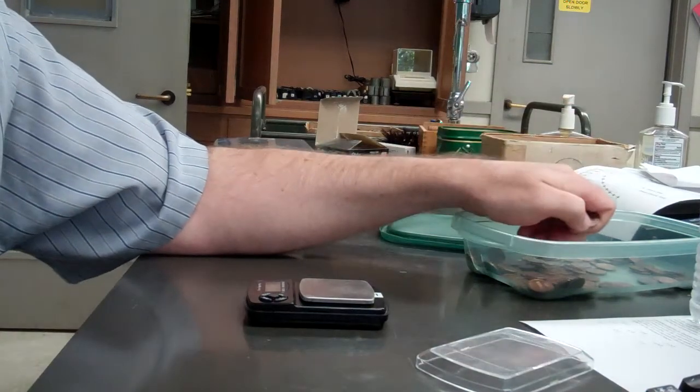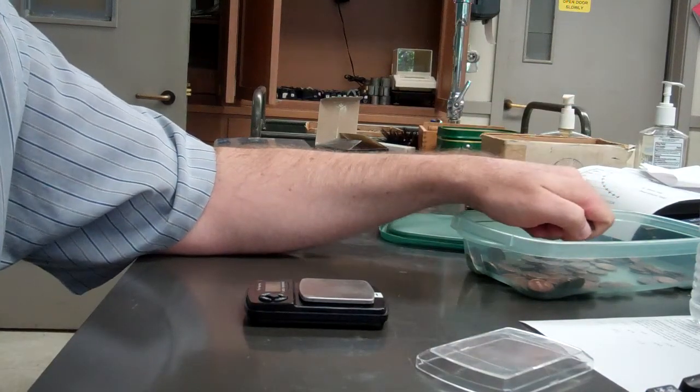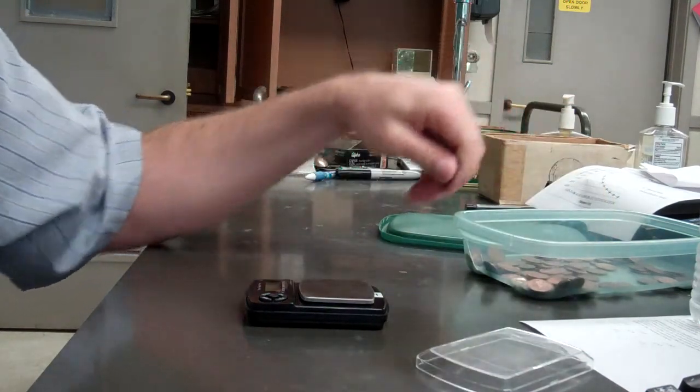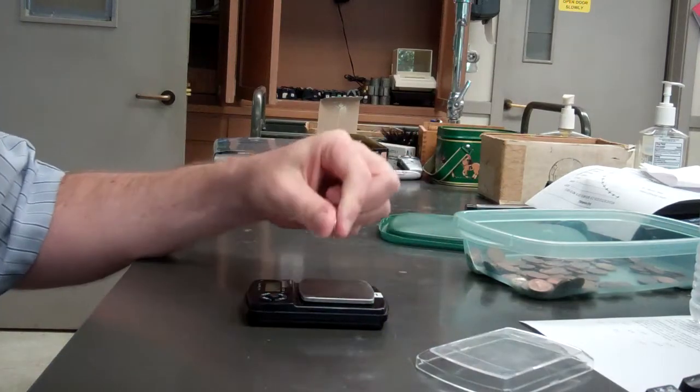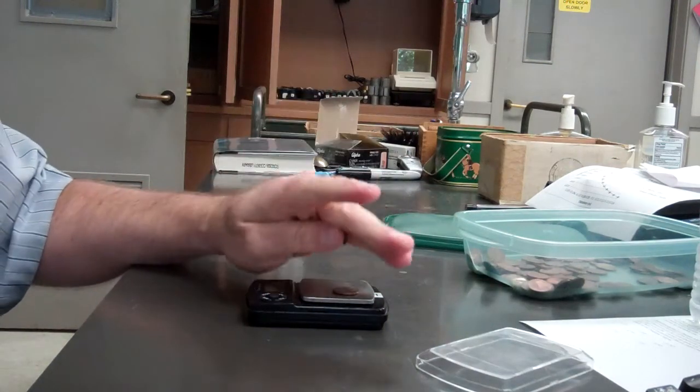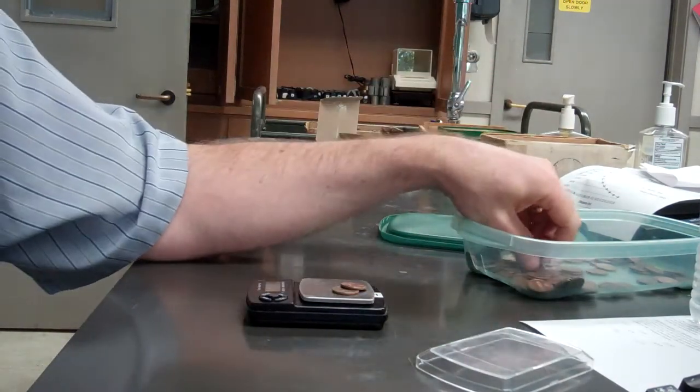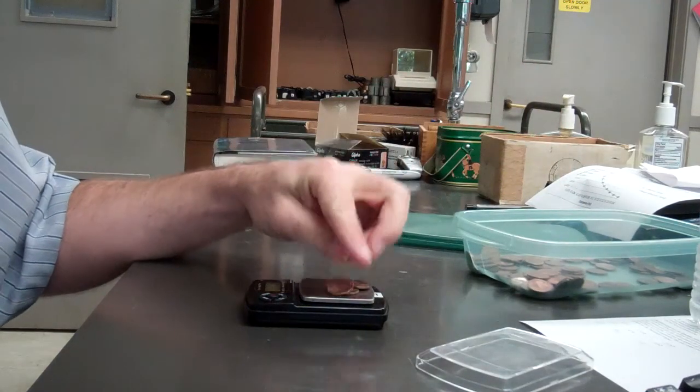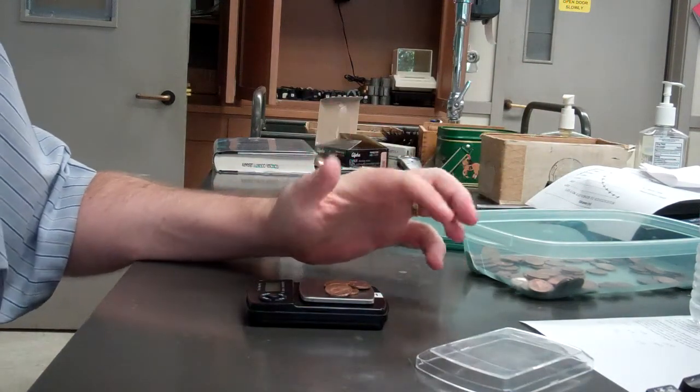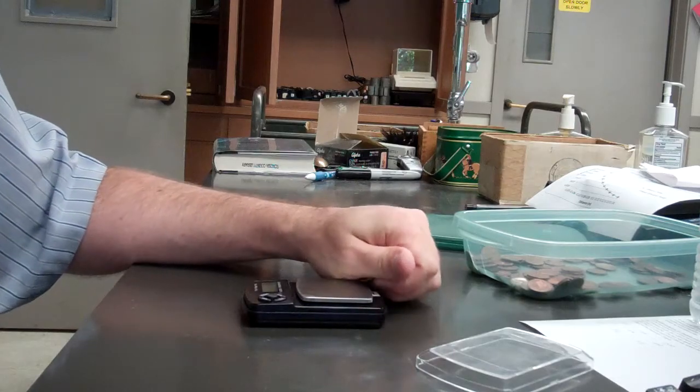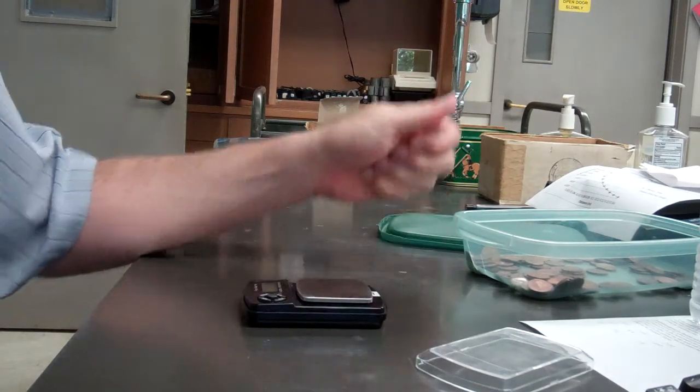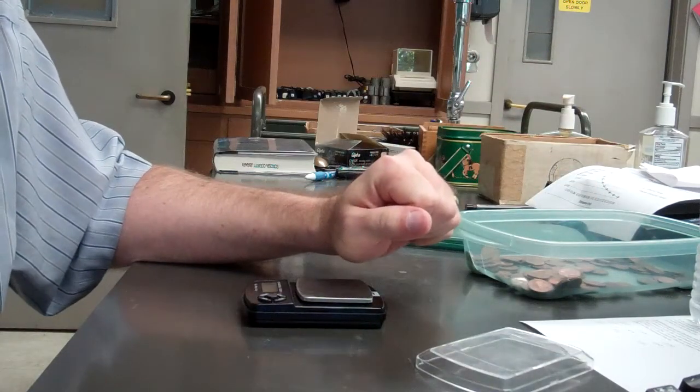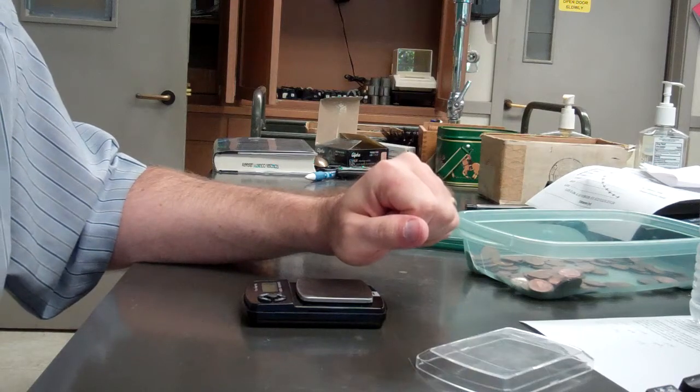For this lab, what we're going to be doing is, the first part, we're going to be weighing pennies. So first we weigh one penny, then we weigh two pennies, and then four, eight, fifteen, and twenty.